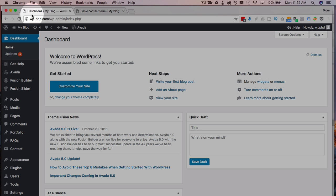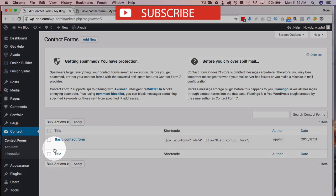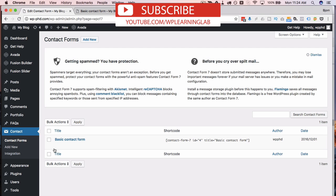If we go back into our dashboard we need to go to contact and then contact forms. I'm gonna assume you already have a contact form created otherwise you probably wouldn't be looking for this tutorial.